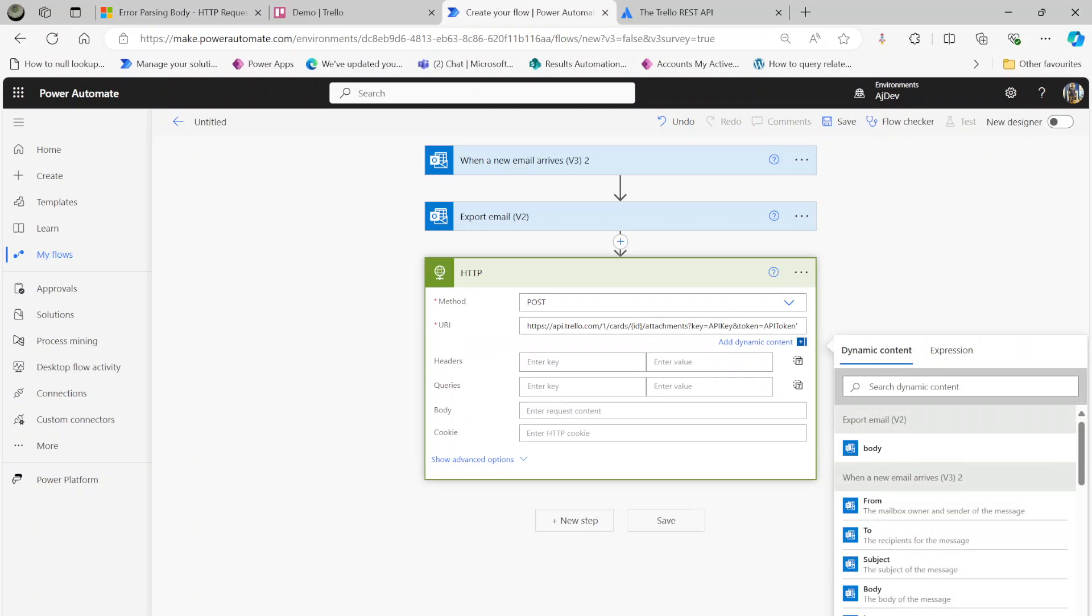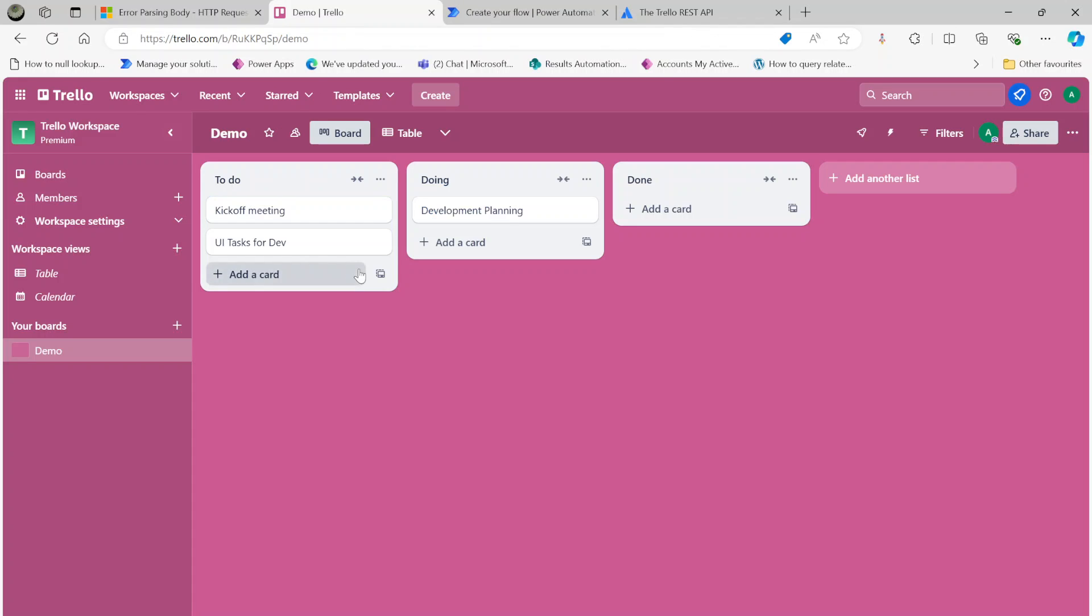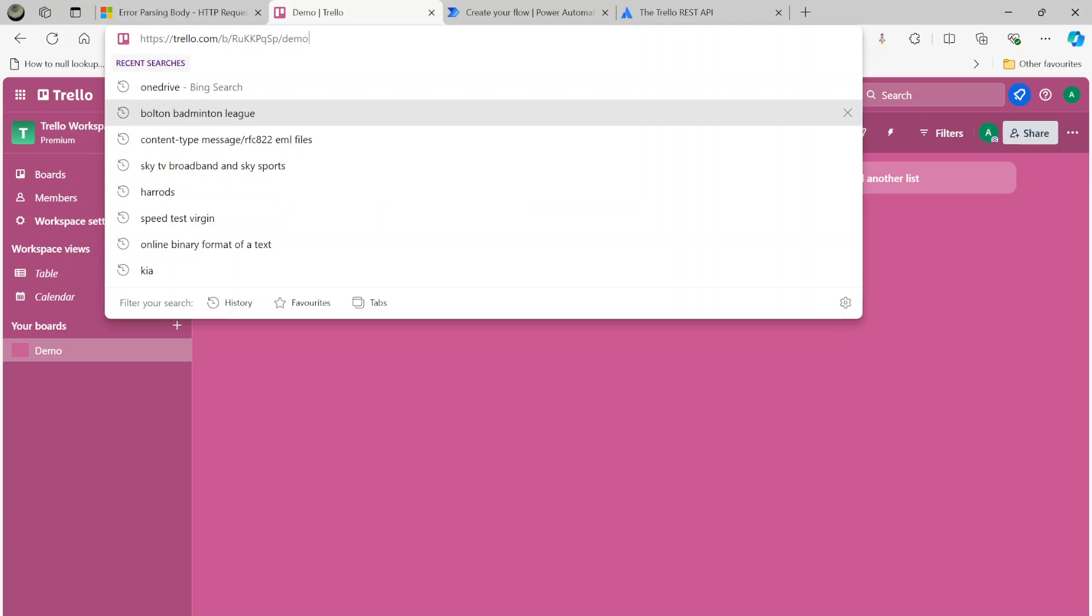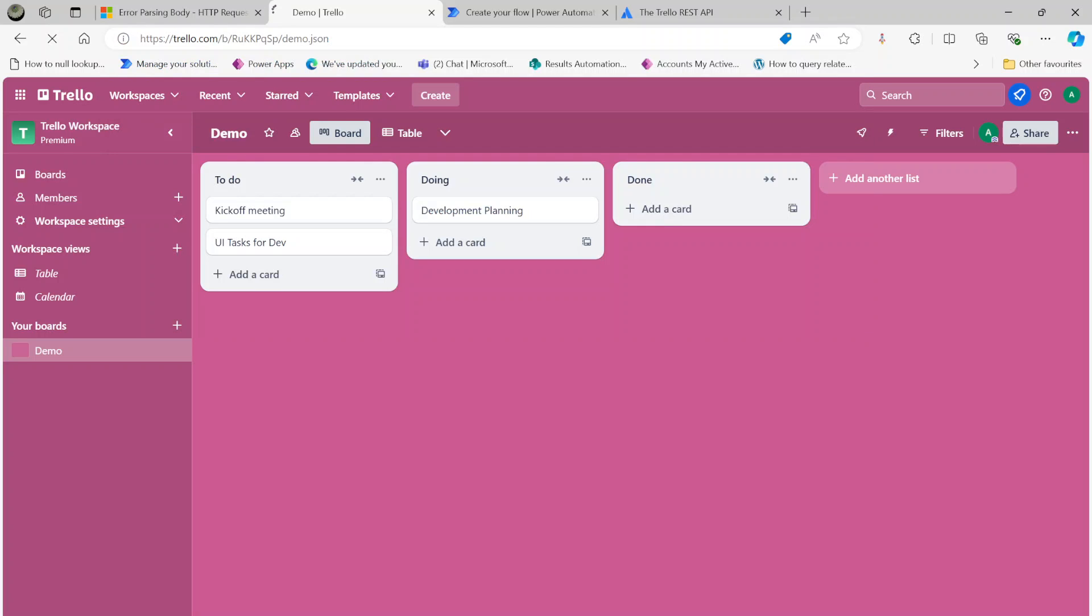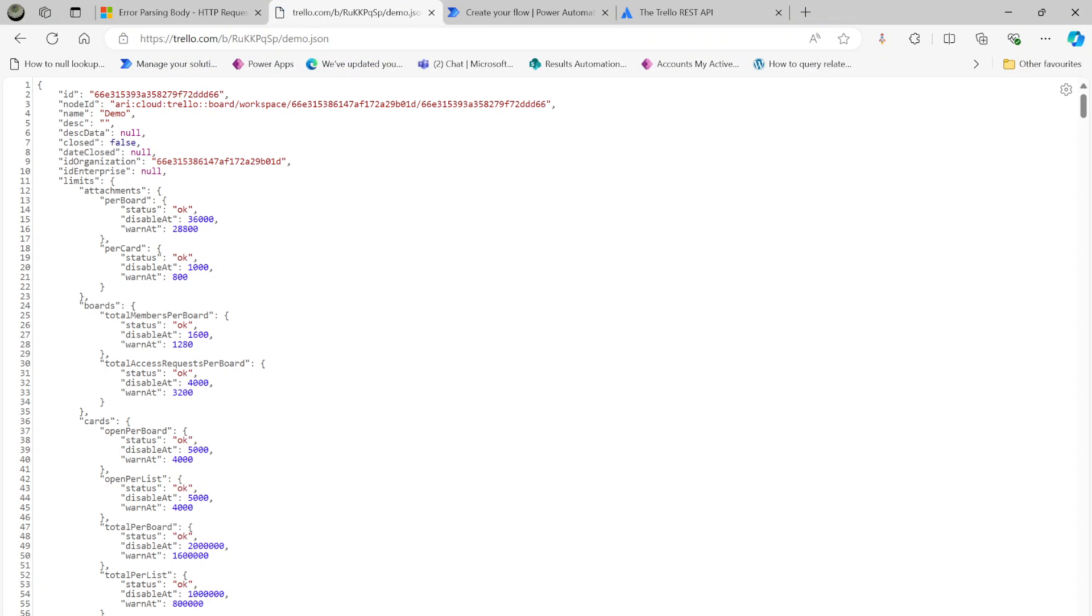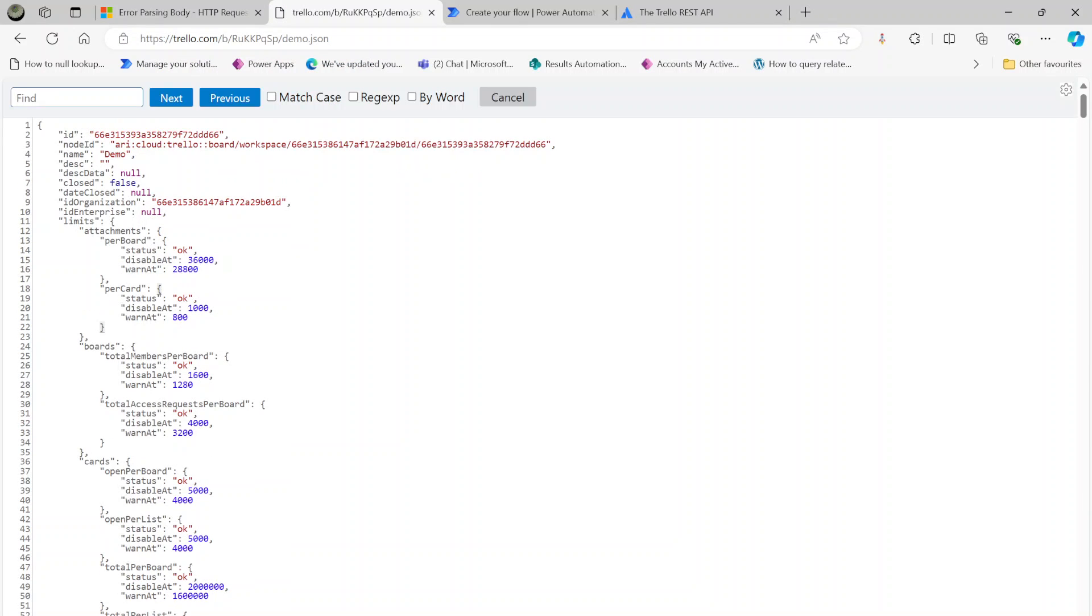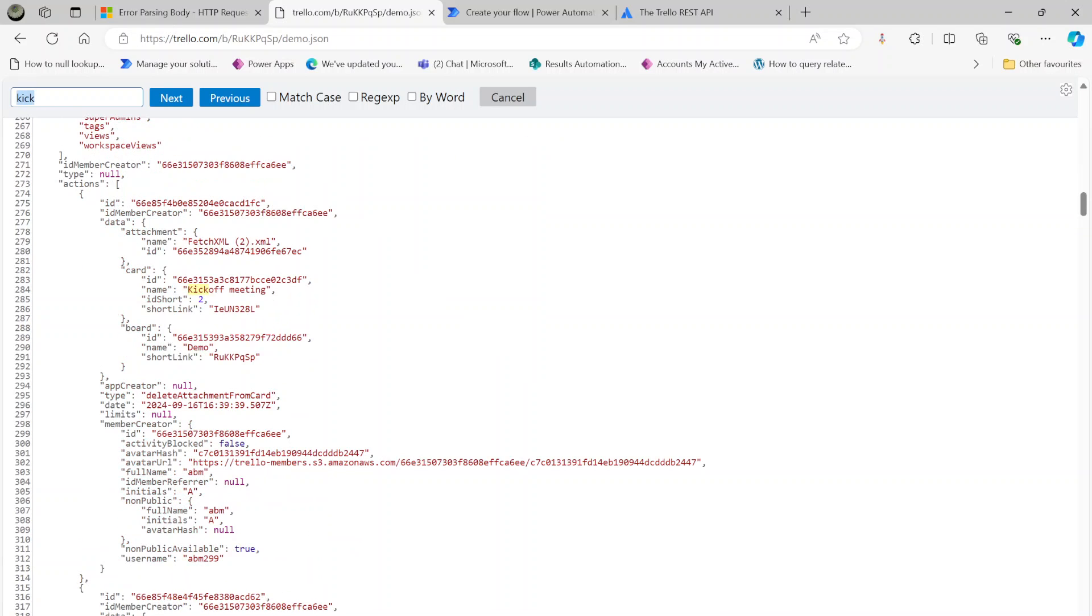The card ID - I need to find this Kickoff Meeting card ID. Just to find that, you need to look for .json and then look for Kickoff Meeting.